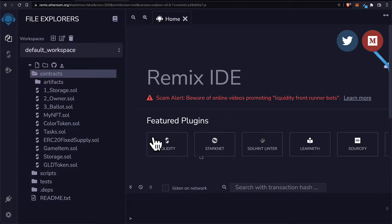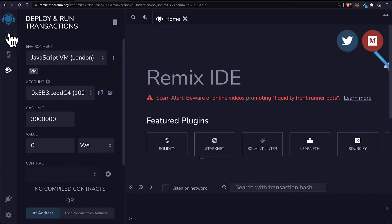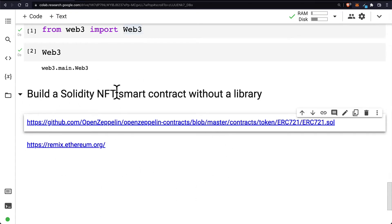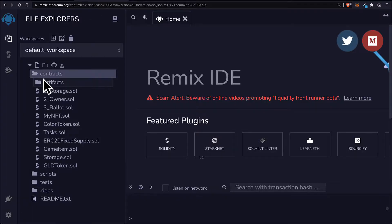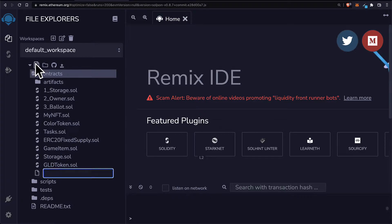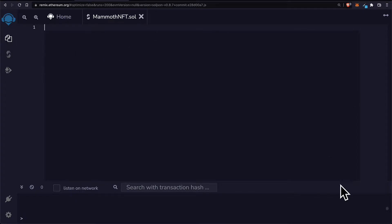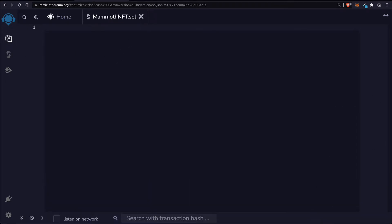For our purposes, let's go to remix.ethereum.org. We're going to build our NFT smart contract here because we can also compile and test it out. We don't have to build it on Remix but it will allow us to test it out. Then we'll put it into Google Colab just by copying and pasting. So we're going to create a new file called mammoth NFT and let's build out the Solidity code for our NFT smart contract.